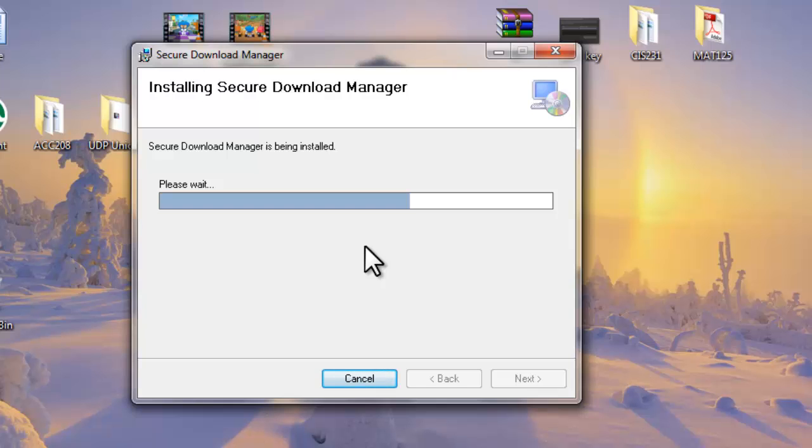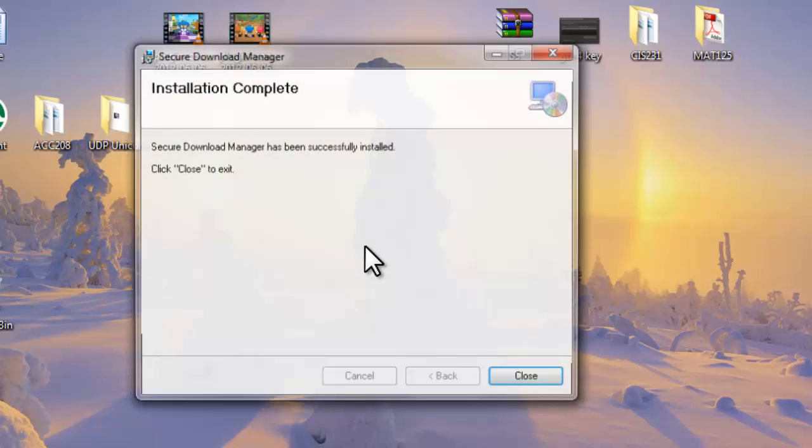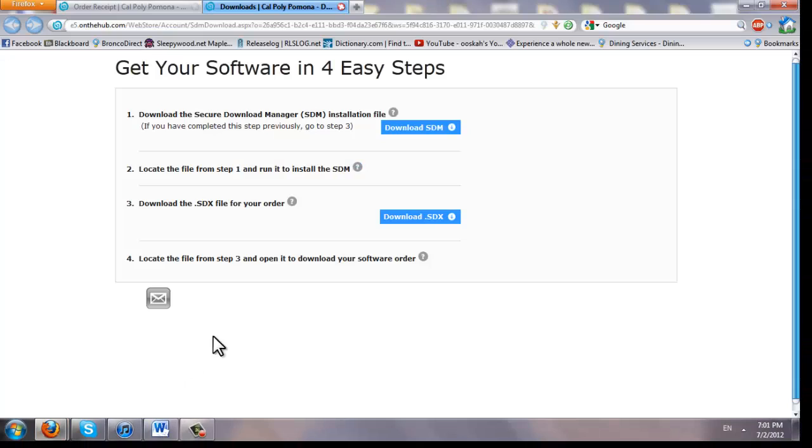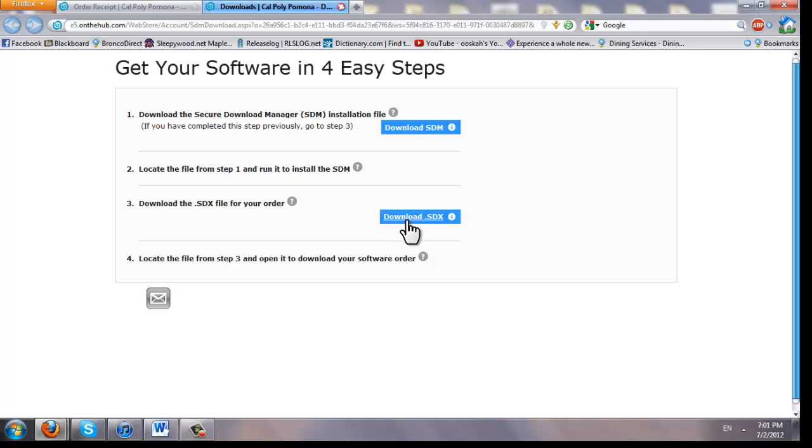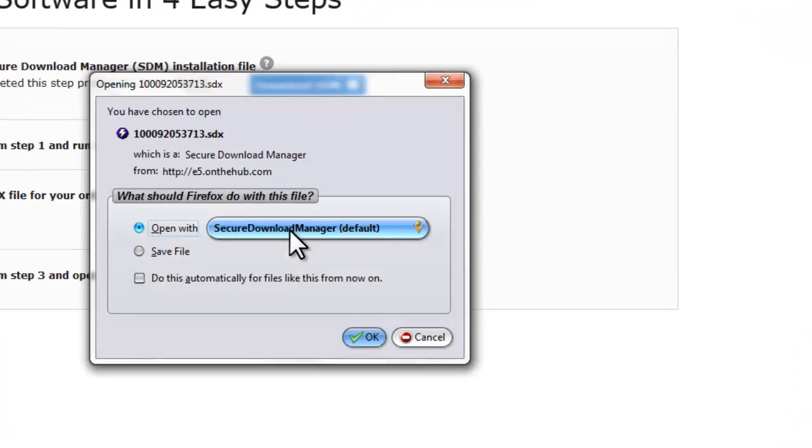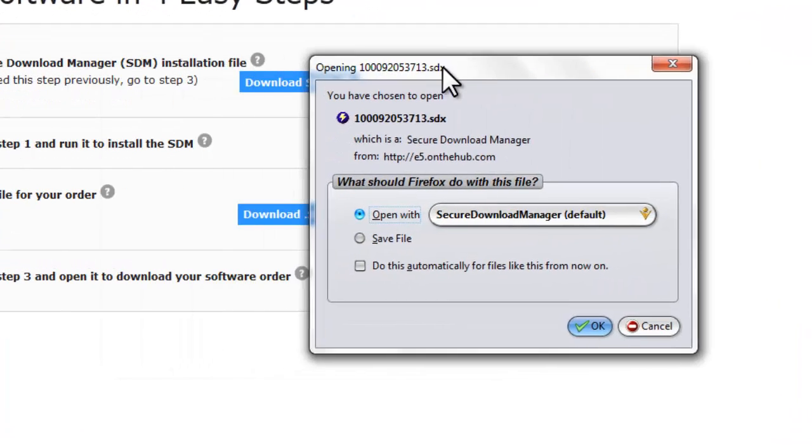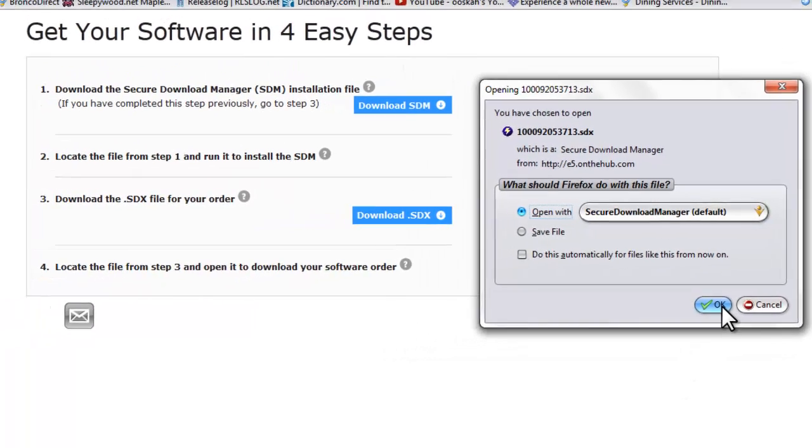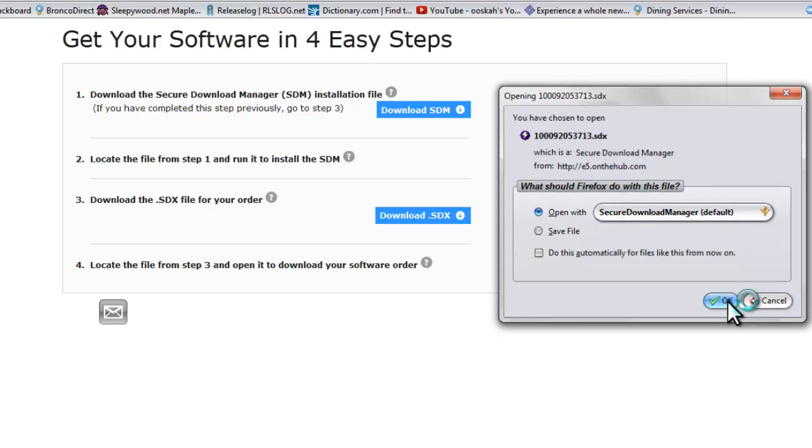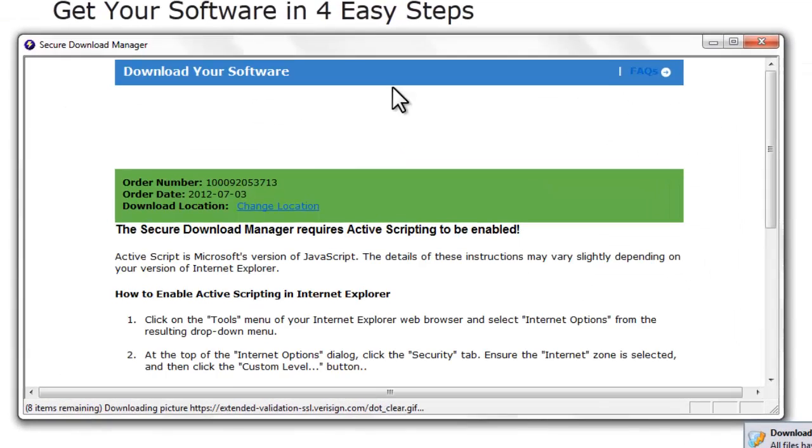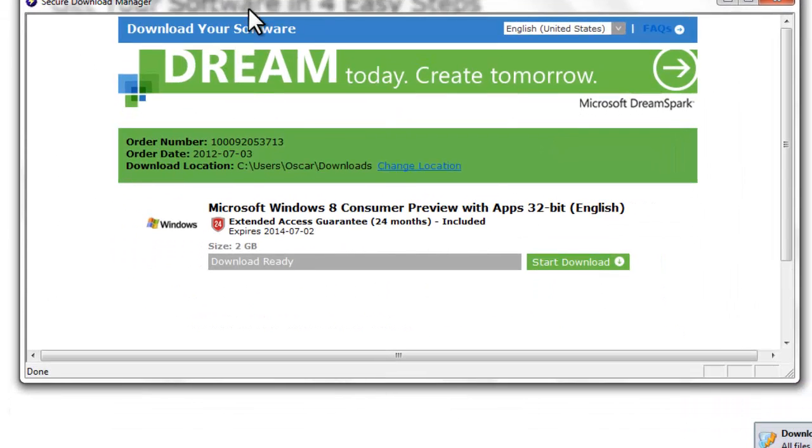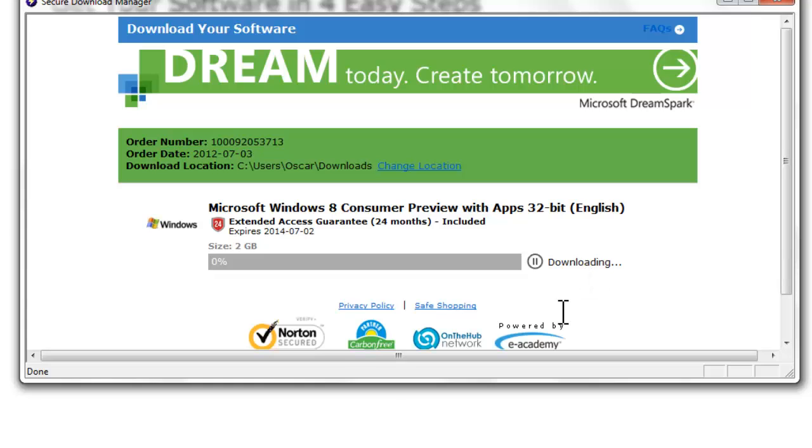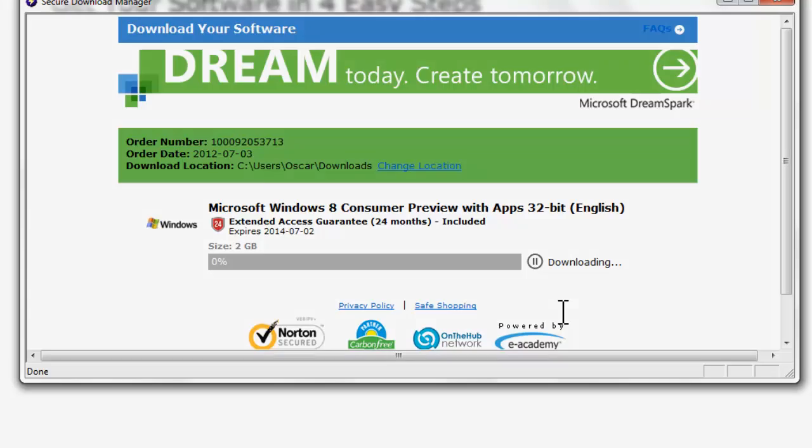Okay it's done installing now. So click close. Now go back to the page you were just on. Download the SDX file which will later turn into an ISO file after it's done downloading. So let's click download SDX file. And it should give you an option to open with Secure Download Manager. And see right now it should say size 2GB. Download ready. So click start download. I tend to have slow internet 10 megabits down. So it will probably take me around 30-40 minutes to download. So I'll be back with you guys when it's done downloading.